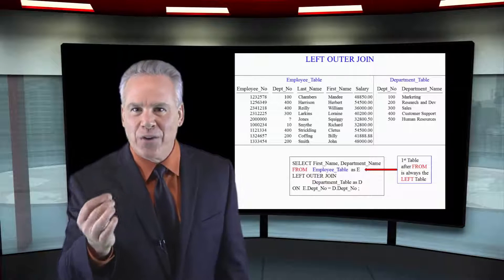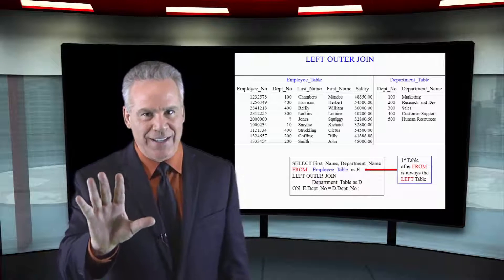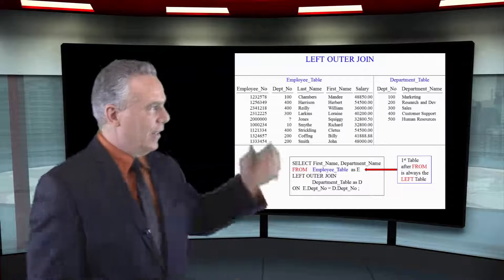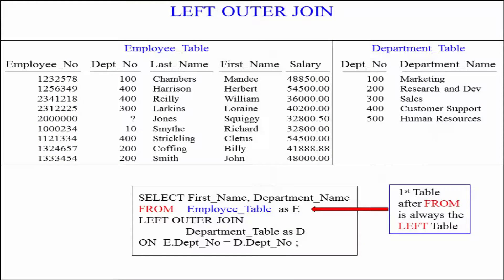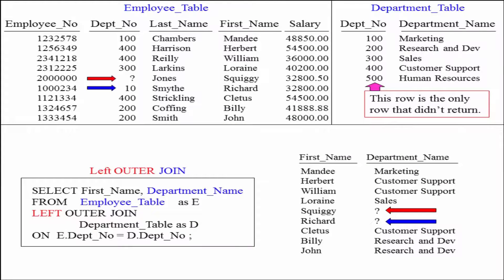It's going to be called the outer table. So what that really means is when we do the left outer join, we're going to take just like an inner join and bring back all the matches between the employee table and the department table on E.DEPNO equals D.DEPNO, and those matches come back. Then the system says there were two rows from that left outer table — the employee table — that didn't have a match. Squiggy Jones and Richard Smythe didn't have a match for those rows.